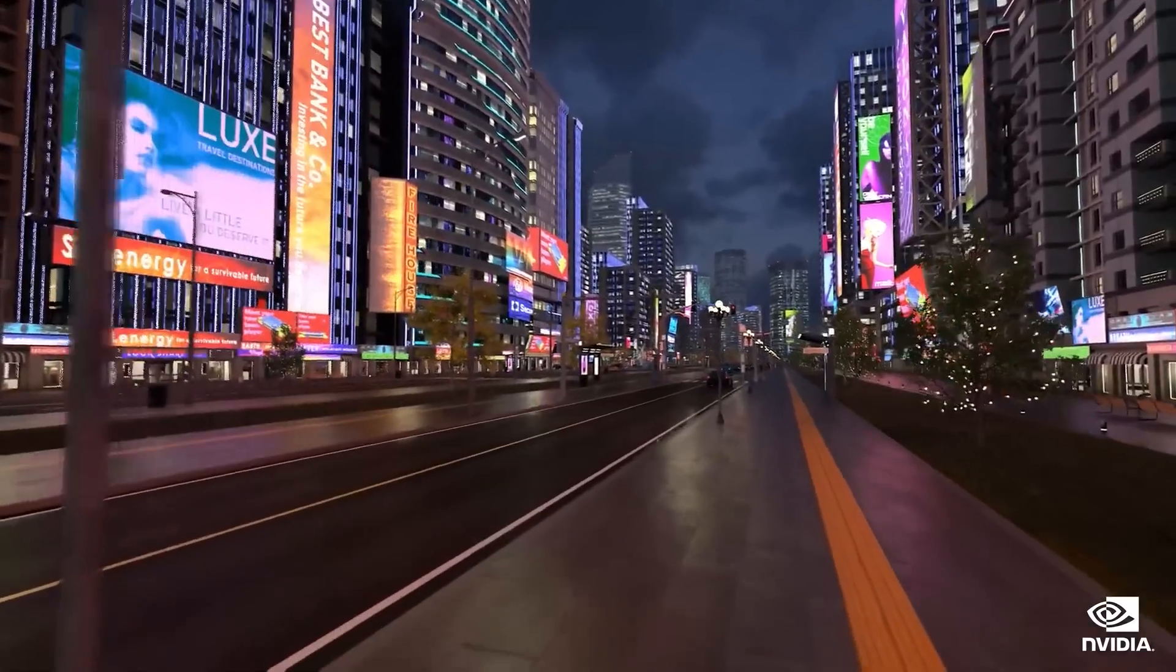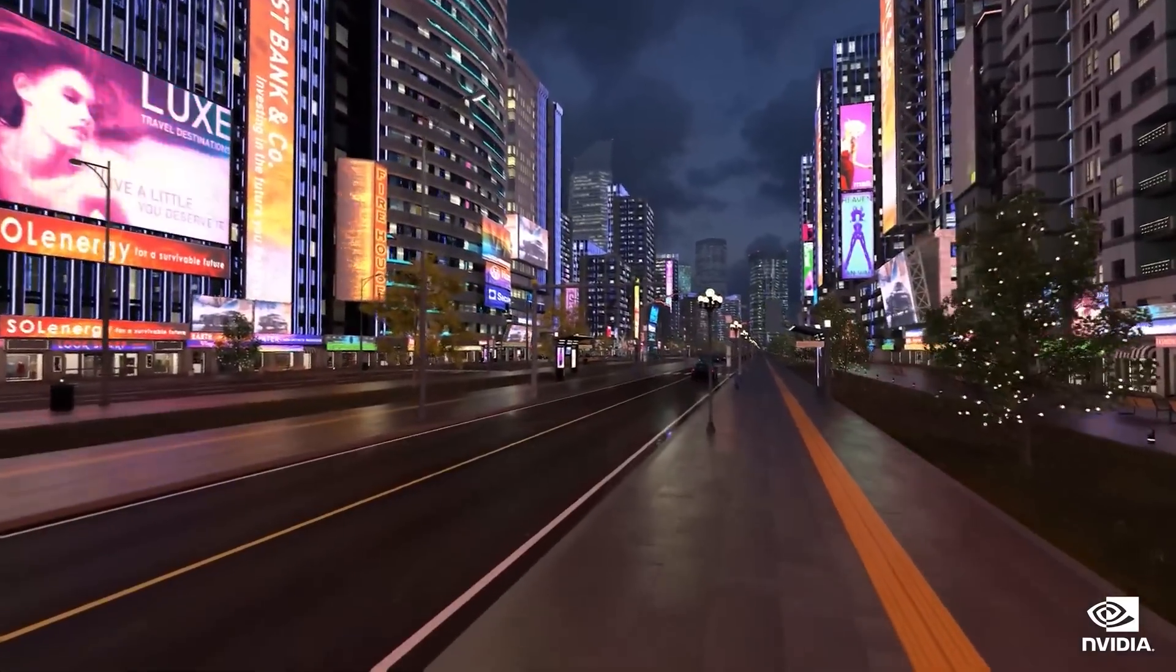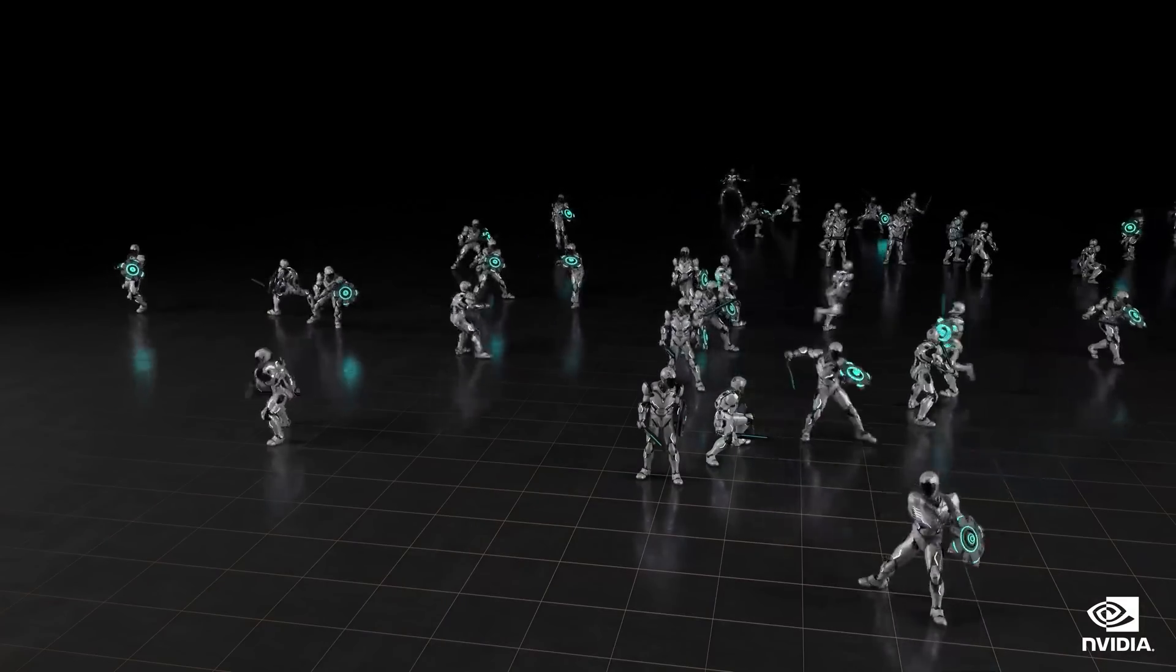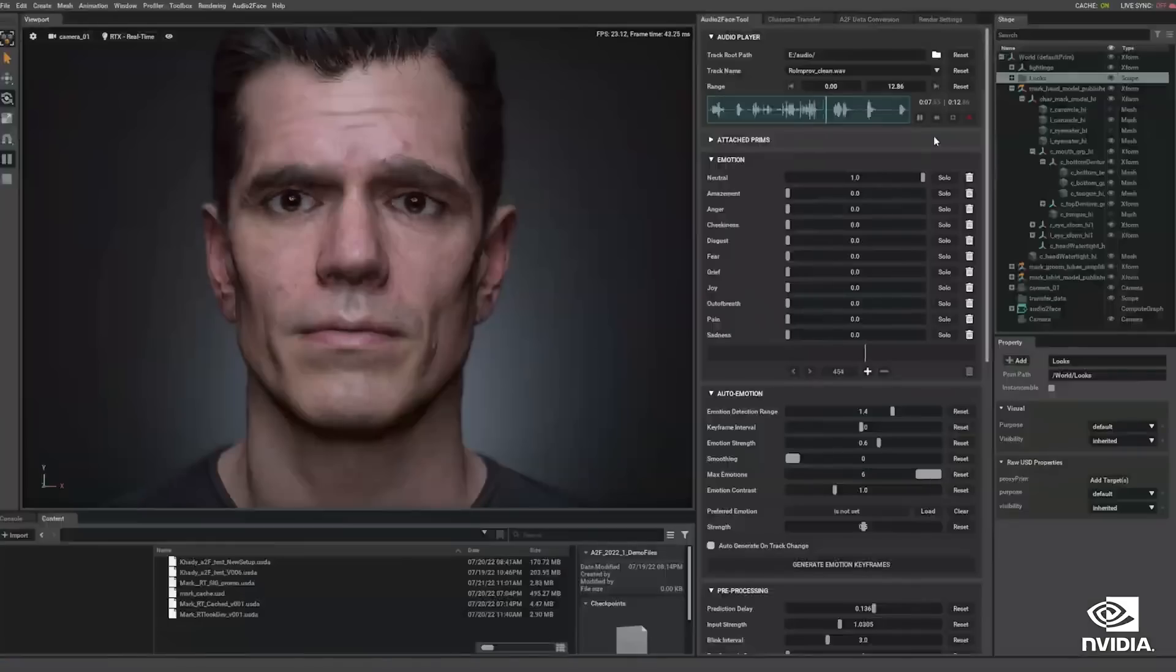But why is Nvidia, a GPU maker at heart, so invested in the Metaverse? As it turns out, the promise of the Metaverse could realize Jensen Huang's dream of turning Nvidia into the next Apple. And one innovation in particular, which I exclusively revealed two years ago on this channel, could do for Nvidia what the iPhone did for Apple.